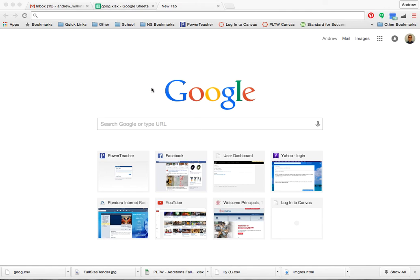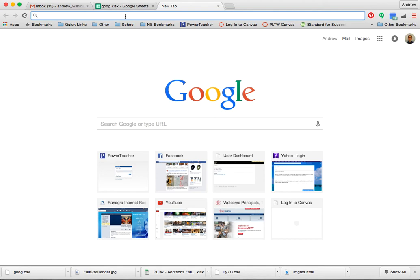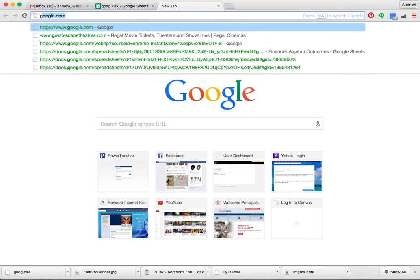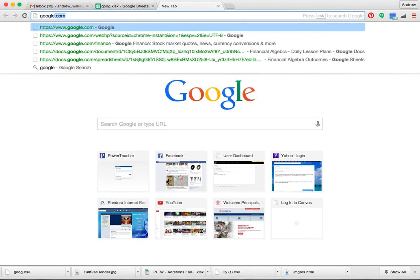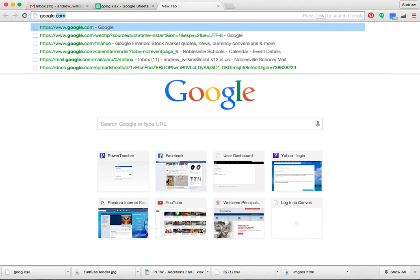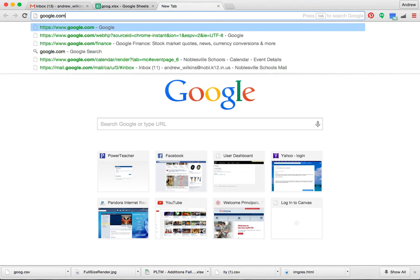Alright, what I'm going to do next is show you how to pull data from Google Finance in order to research the companies that you need to research for your authentic assessment.